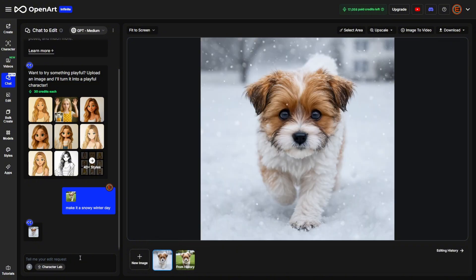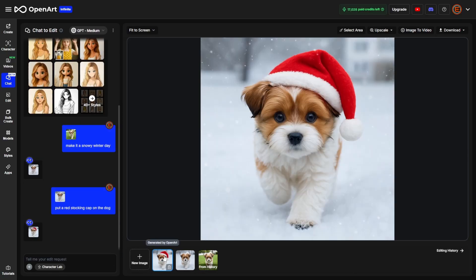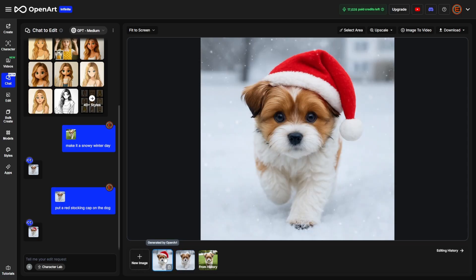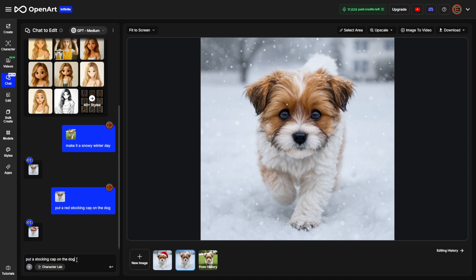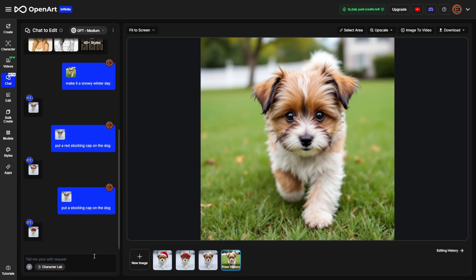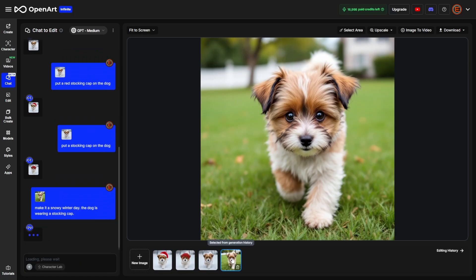If we want to keep going, we might say 'Put a red stocking cap on the dog.' That's not exactly what I had in mind. If you keep making changes from the changed image to the changed image, you'll get further and further from what the original looked like. So if I wanted to change the hat, I'd probably come back to the snowy scene and say 'put a stocking cap on the dog.' What I might also want to do is come back to the original and try to get both changes in one prompt from the original, so I'm not chaining multiple edits and drifting from the subject.